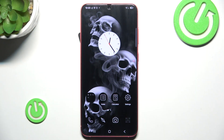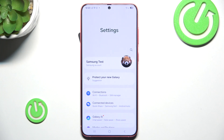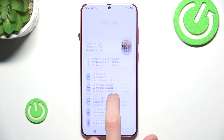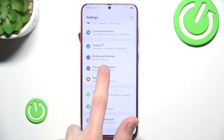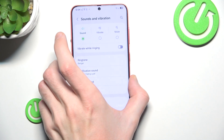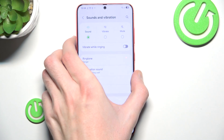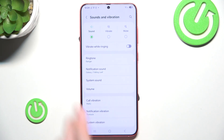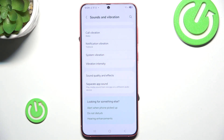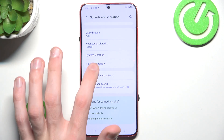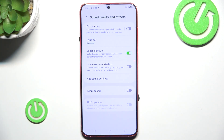The loudness normalization option should be found in Settings. Scroll a little bit and click Sound and Vibration. Let me fix that. Here, scroll all the way down and click Sound Quality and Effects.